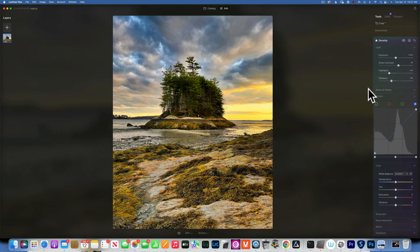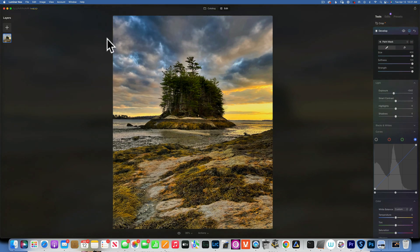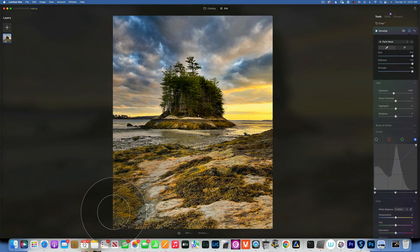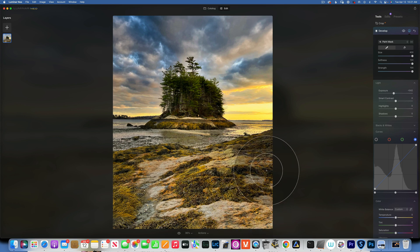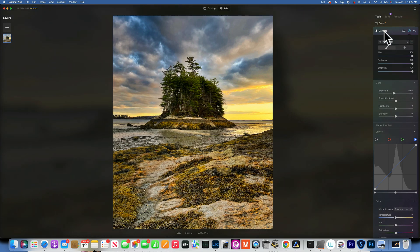I want to darken the left side to lead the eye into the middle of the image. In Develop I'll take the exposure down and with a big soft brush paint this onto the left side. Then on the right side I'll leave a channel in the middle for the eye to travel into. That looks good - maybe even apply a vignette.